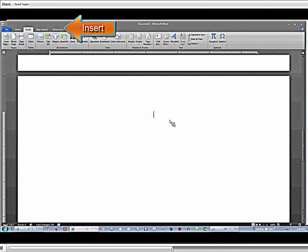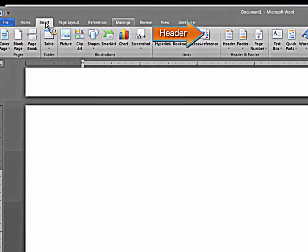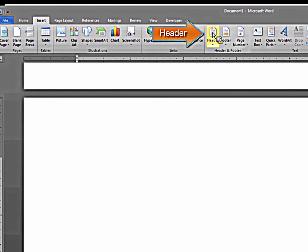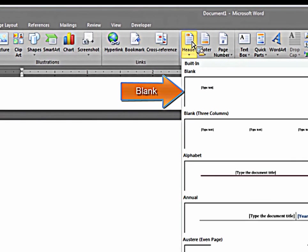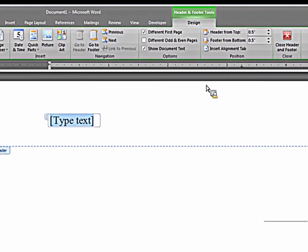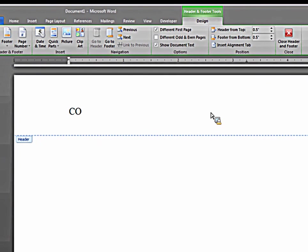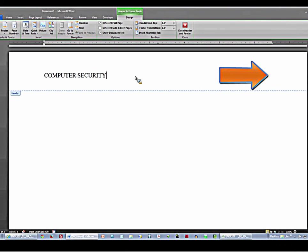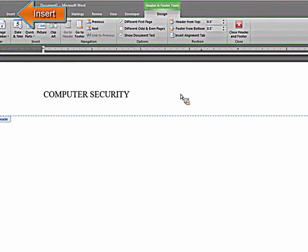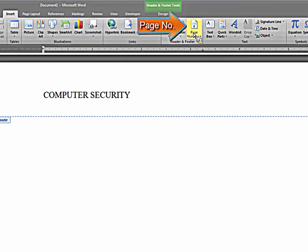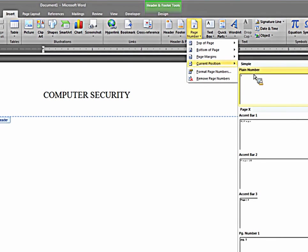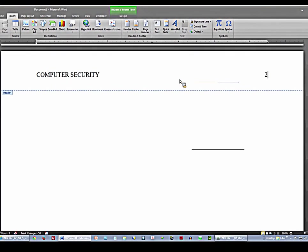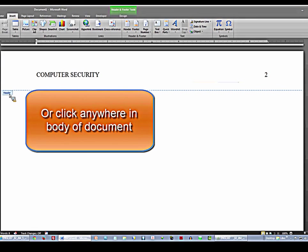Now you're going to click on insert. Now you're going to insert your remaining header. You click on header, blank, and this time you type in all caps computer security. Tab over, use the spacebar, move over, and insert page number, current position, and it will be page two. Now you don't have to do anything else to the header area. It's going to repeat that with the correct page number on every page of your paper. Then double click on the tab to exit the header area.